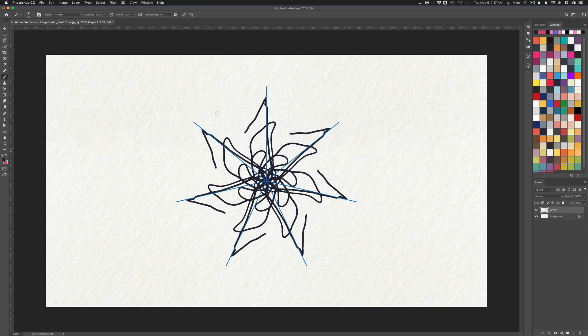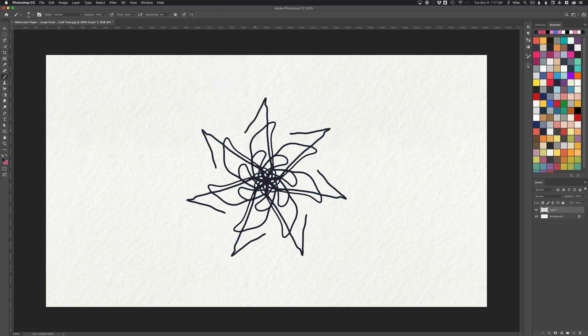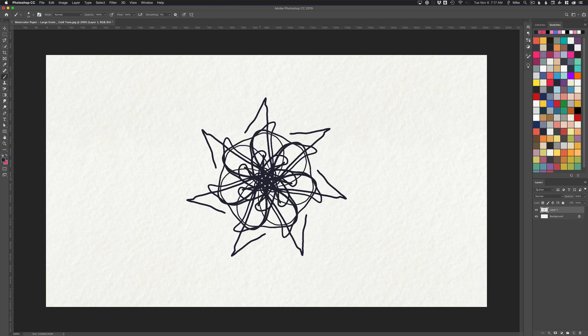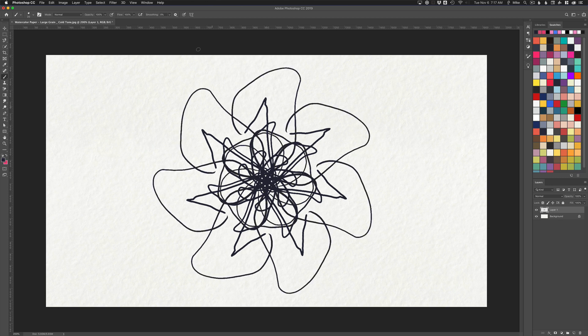If those blue lines are in your way, you can just come up here and choose hide symmetry. Now they're gone, but it's going to do the exact same thing. If you're wanting to get them back, just come back and show symmetry.